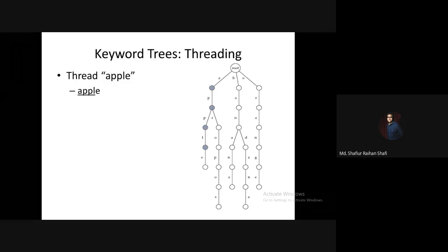Lastly, we will search for our E. From the current node we check for an outgoing edge labeled E — yes, yes, we can see that. I am now at a leaf node and the keyword 'Apple' has been found successfully.